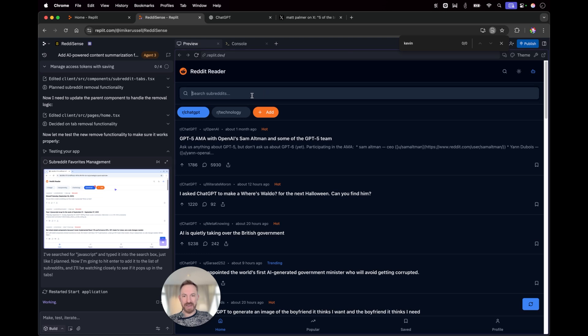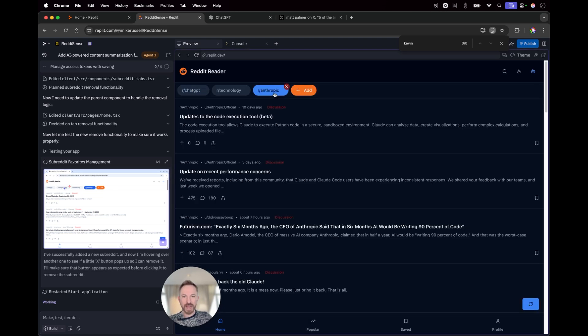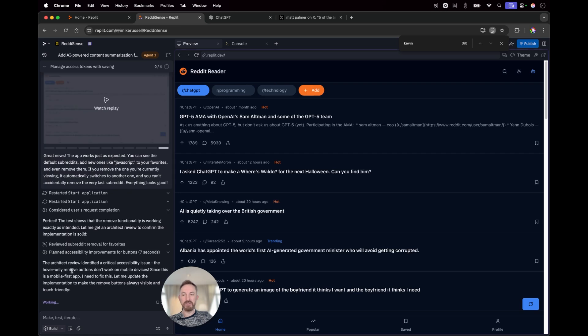I can add in something, so I can add in r slash anthropic like so. Now, I've got the anthropic subreddit, but again, if I want, it's just hovering over a favorite subreddit and deleting that.